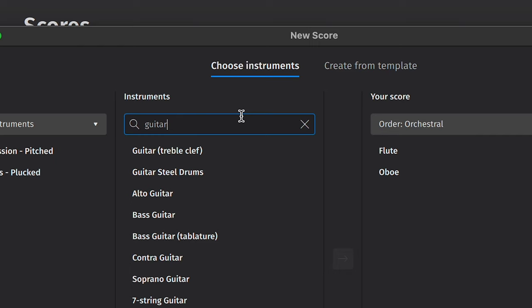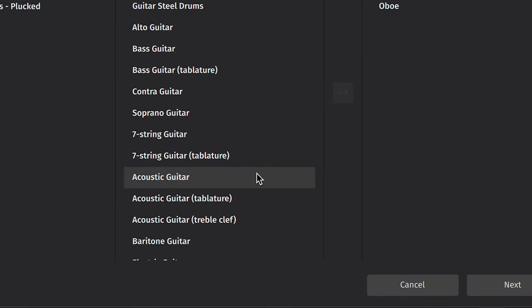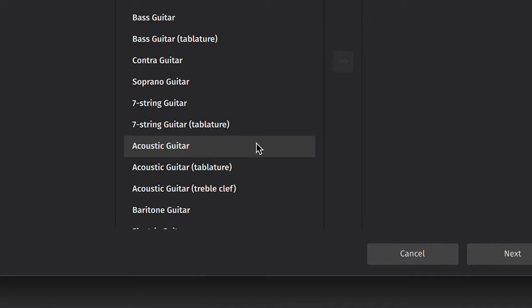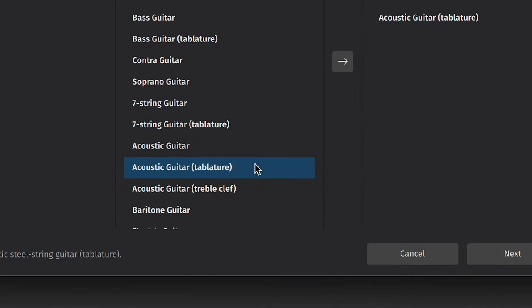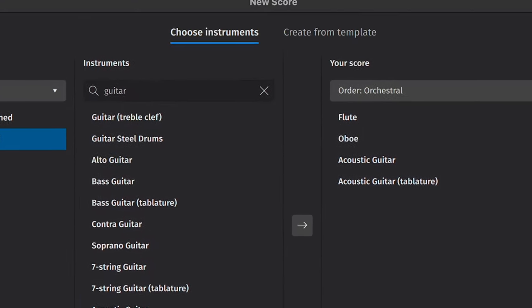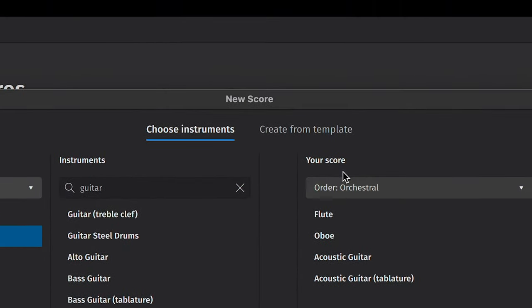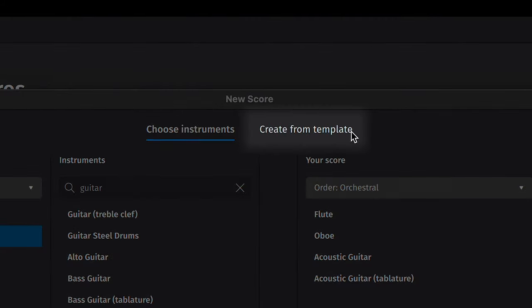In some cases, there will be alternate versions of the same instrument. For example, you can add a guitar that uses tablature or standard notation. You can also select the Create from Template tab to start your score from a range of prepared templates.